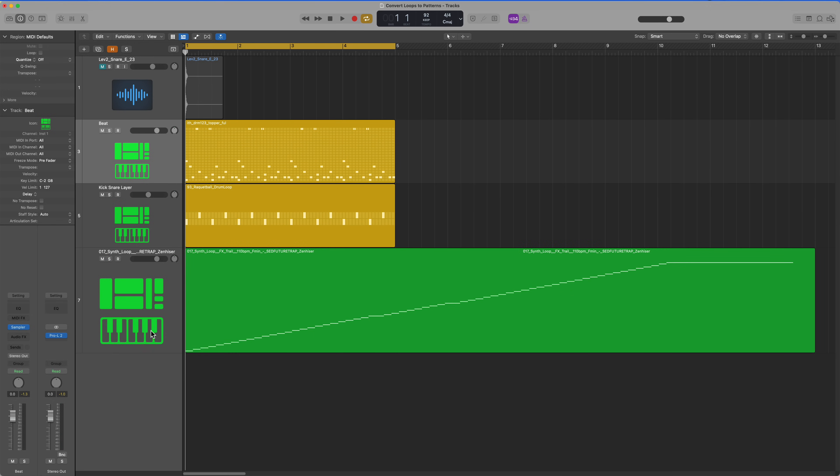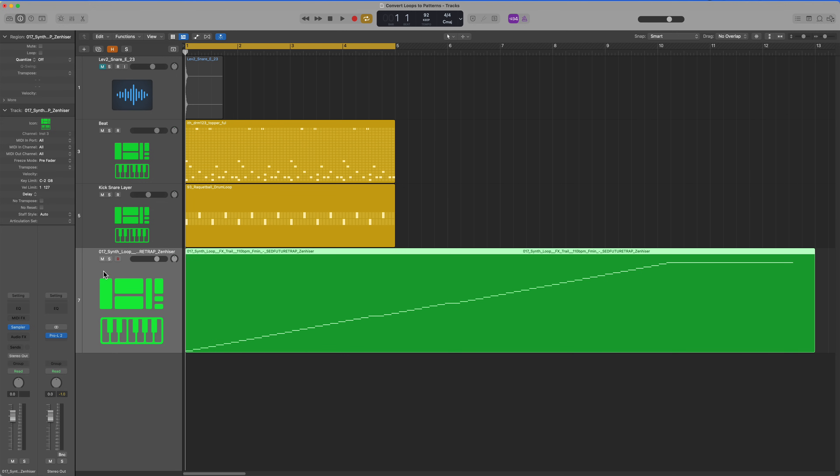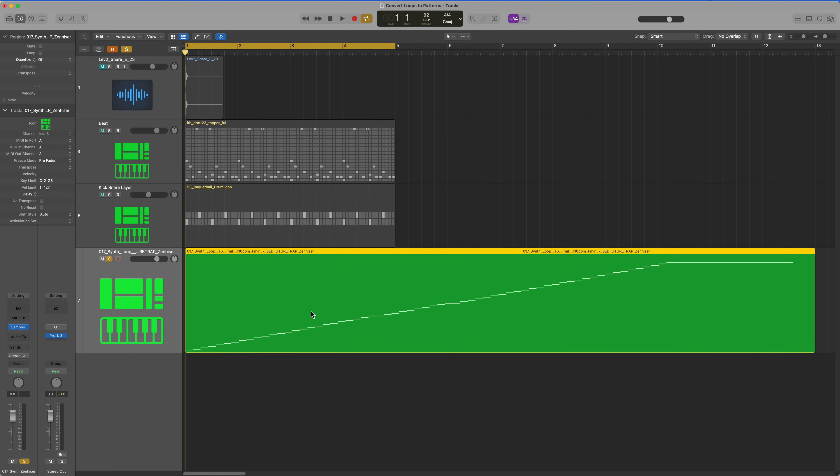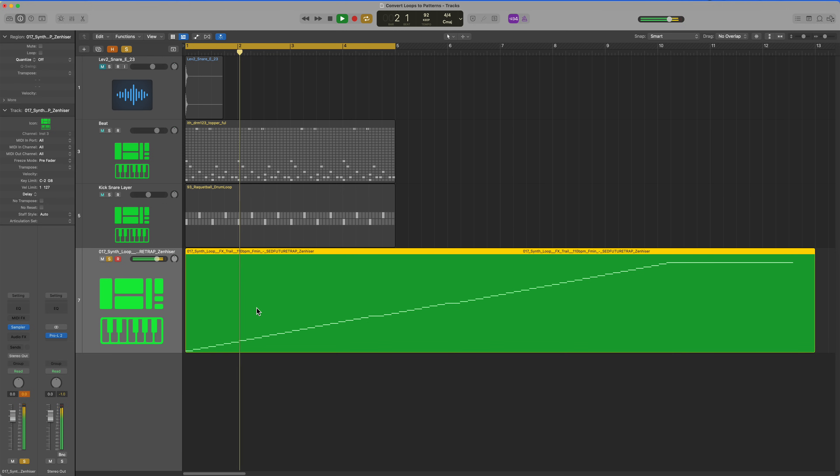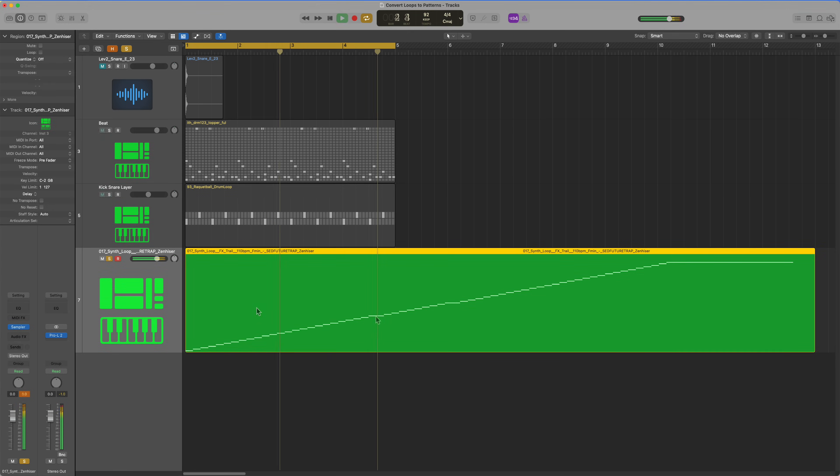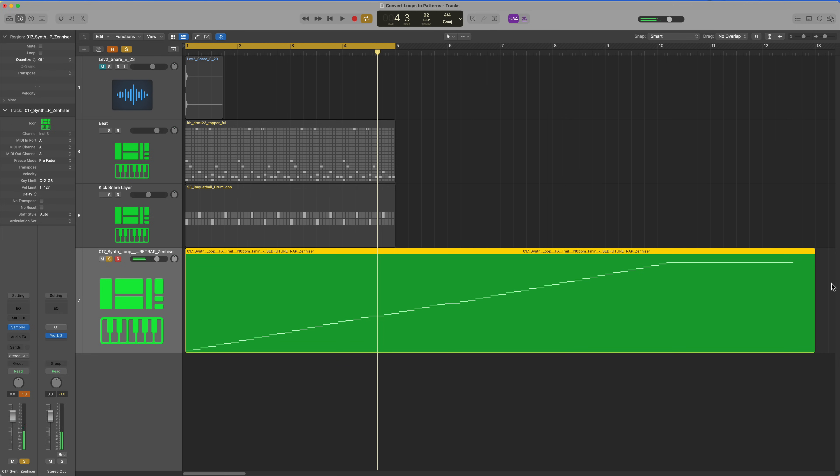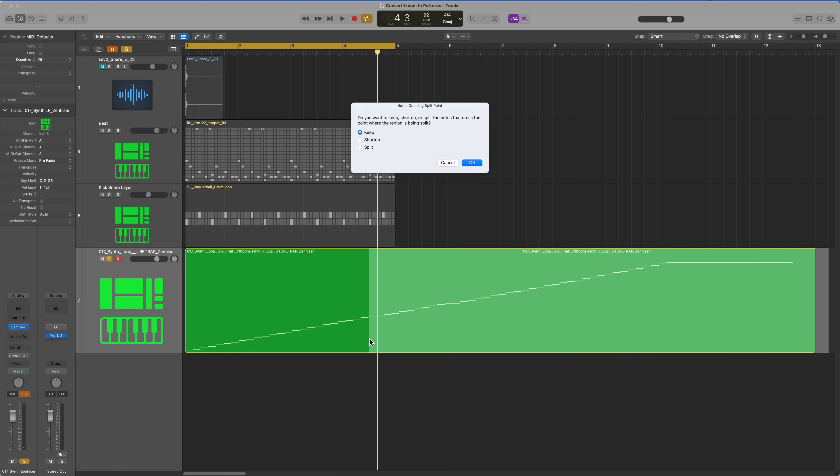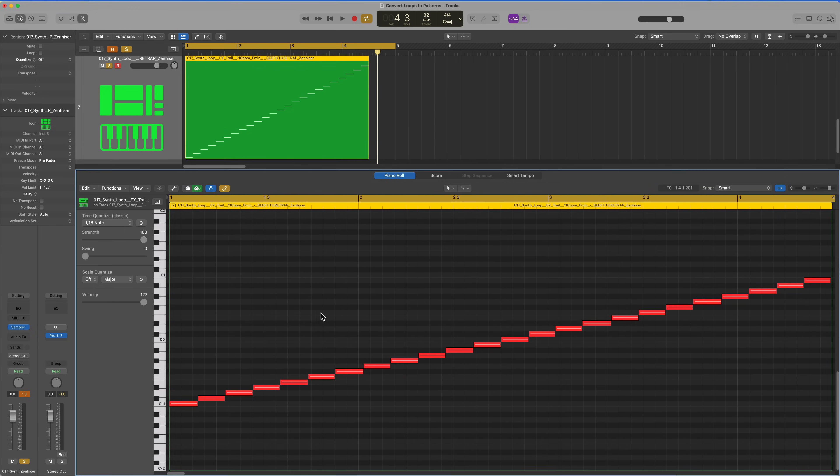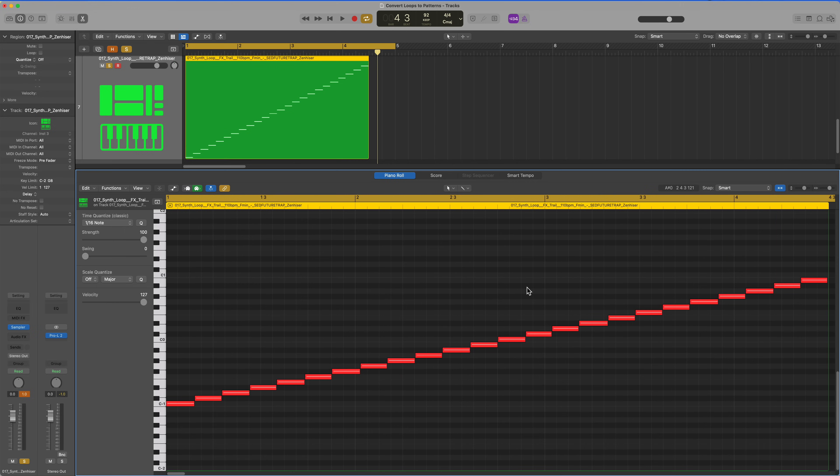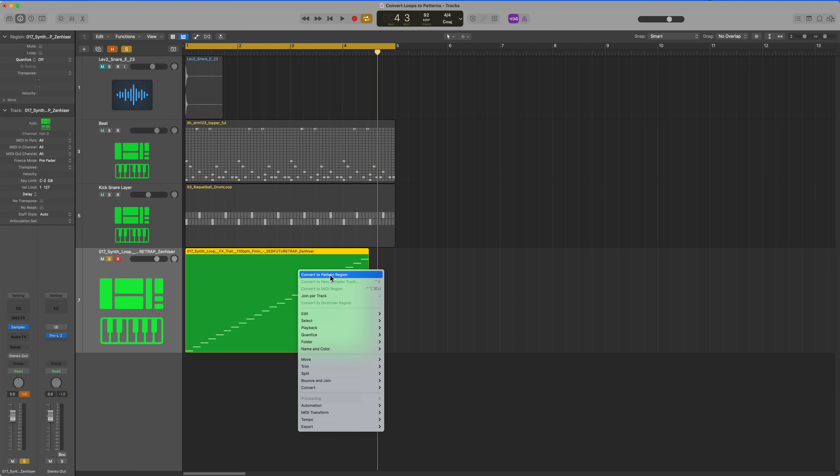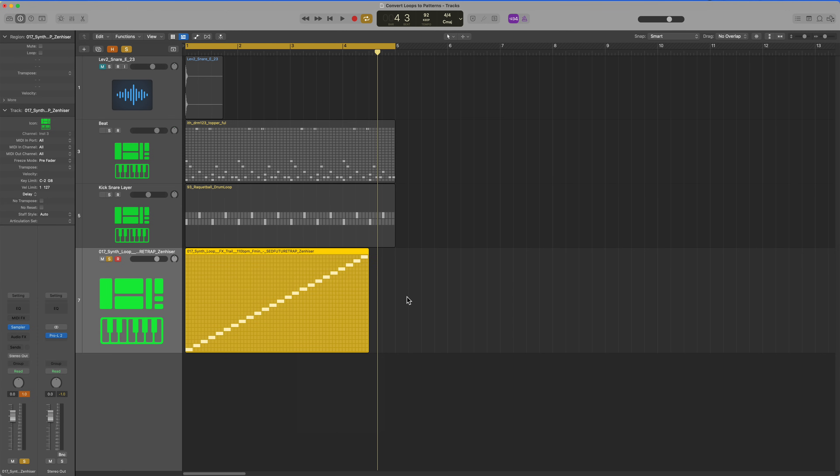Let's do the same thing for our synth loop down here. I have a feeling that this is not going to fit inside a standard step sequencer pattern region. Right here, this long note, that's where I want to stop. I'm going to get rid of all of that.